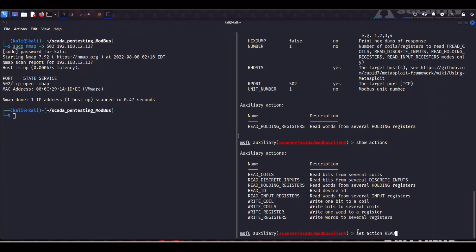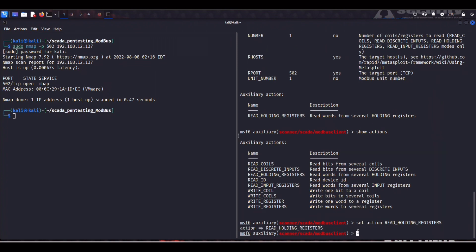So we can set the action to read holding register. Now we set the data address at five which is going to read the sixth value. Remember that arrays start at zero and not at one. So we're going to be reading the sixth value.